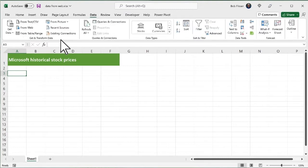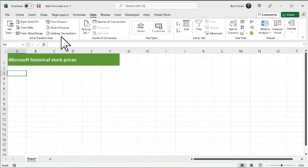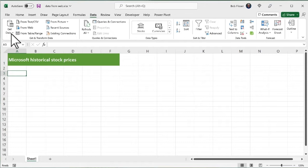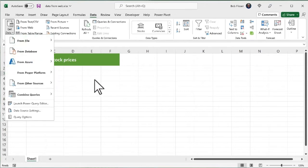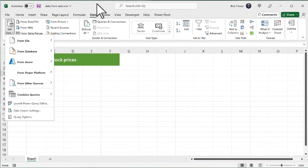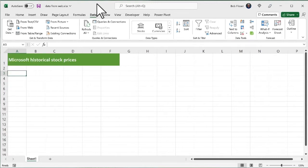And this first section here that's called Get and Transform Data, all of this is Power Query. And you can see just by looking at it, there's all kinds of great features that it can do. It can get data from so many different ways. And just to show you, this first item that says Get Data, I'm going to click that down arrow, and you see there's all sorts of sources, all sorts of types of sources that you can get data from. I'm just going to close that.